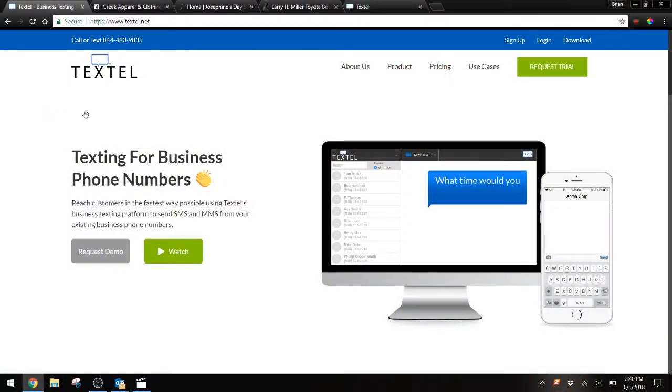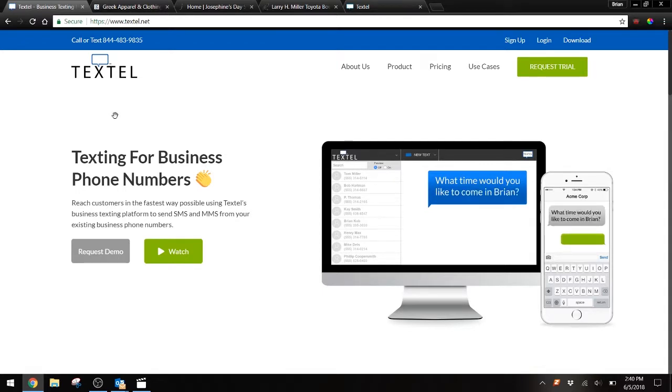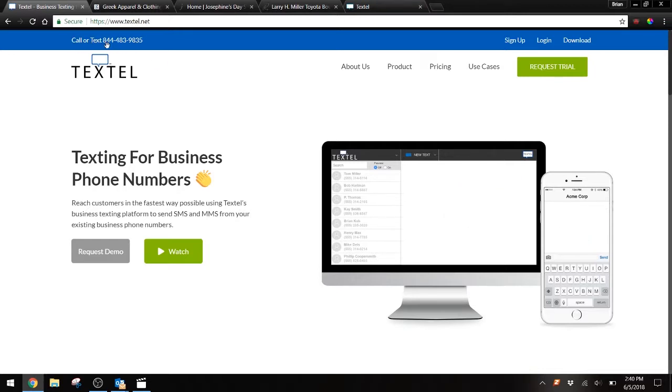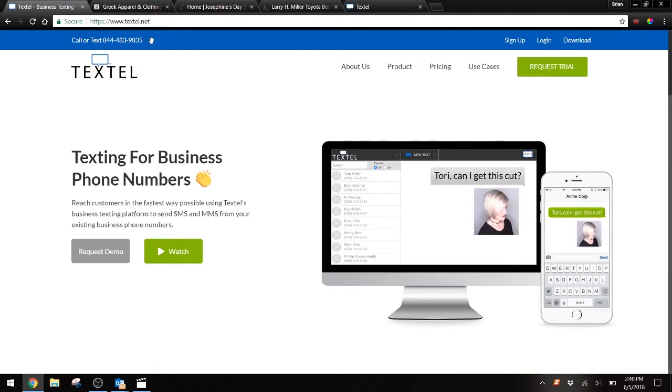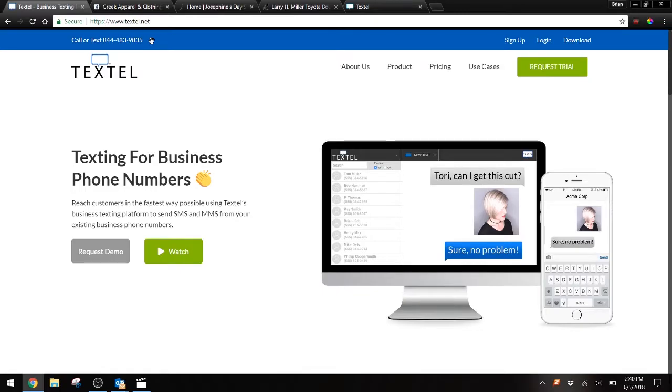One of the best ways to let your customers know that they can text you is on your company's website. We recommend adding the words call or text next to your phone number, wherever it's listed on your website, so that everyone who goes to your site knows that they can call your main number or they can text that same phone number.